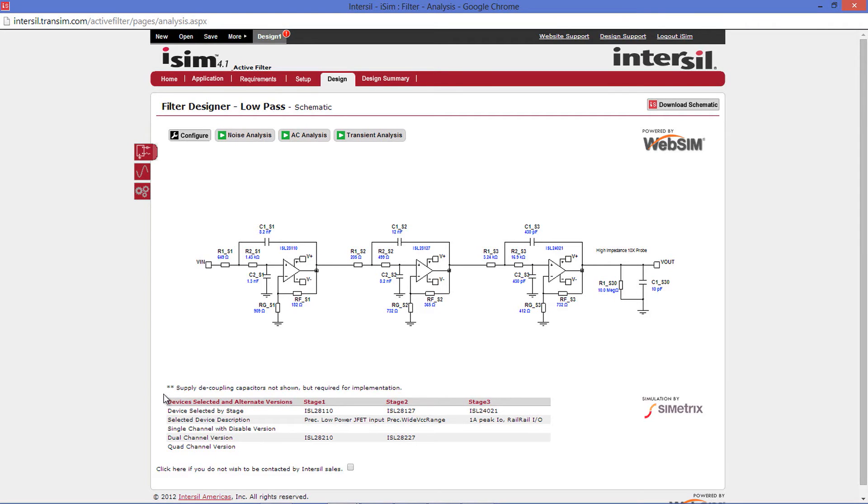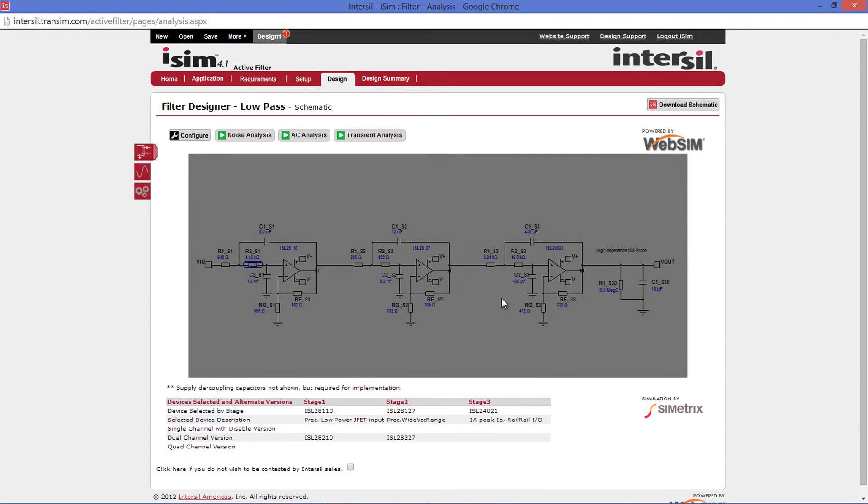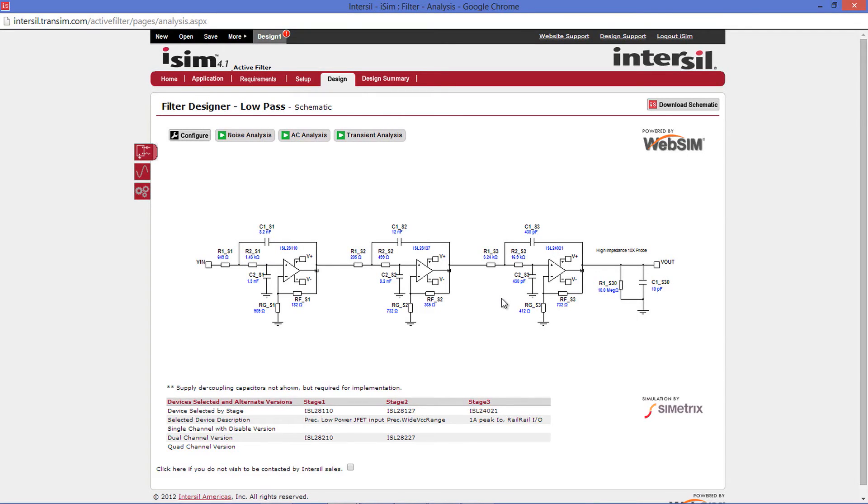All you need to do is click on the blue bubble and change to the value you would like to use. Once you are finished, press OK. A word of caution, making changes to individual components can severely degrade your filter performance.